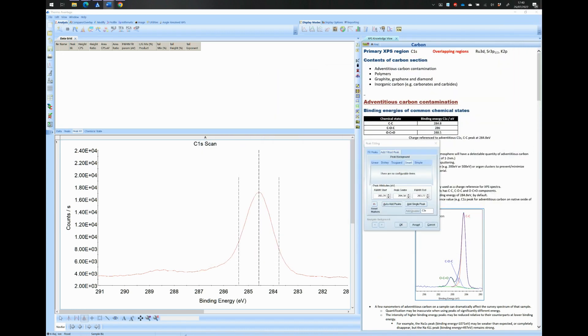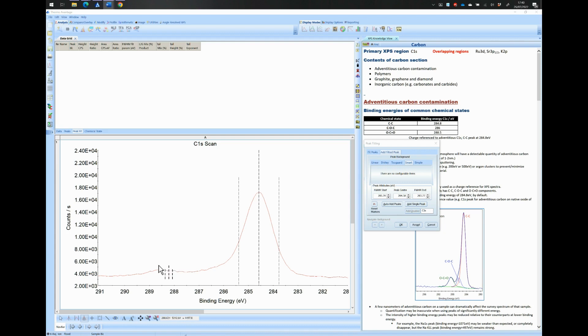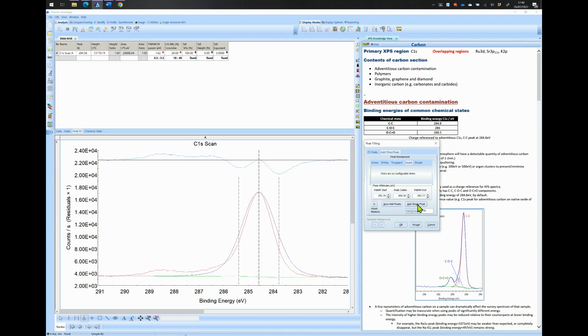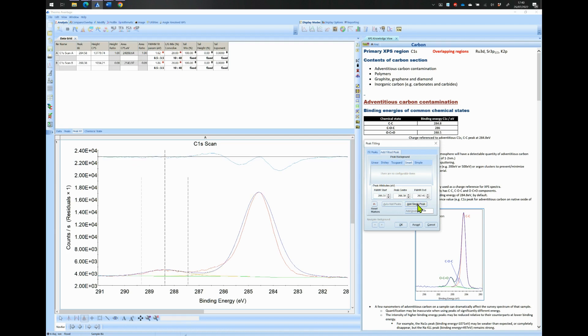Add the number of peaks that you can visually observe. In this particular case, two peaks are clearly observable. Add one peak around 284.5 eV and another peak around 288.5 eV.